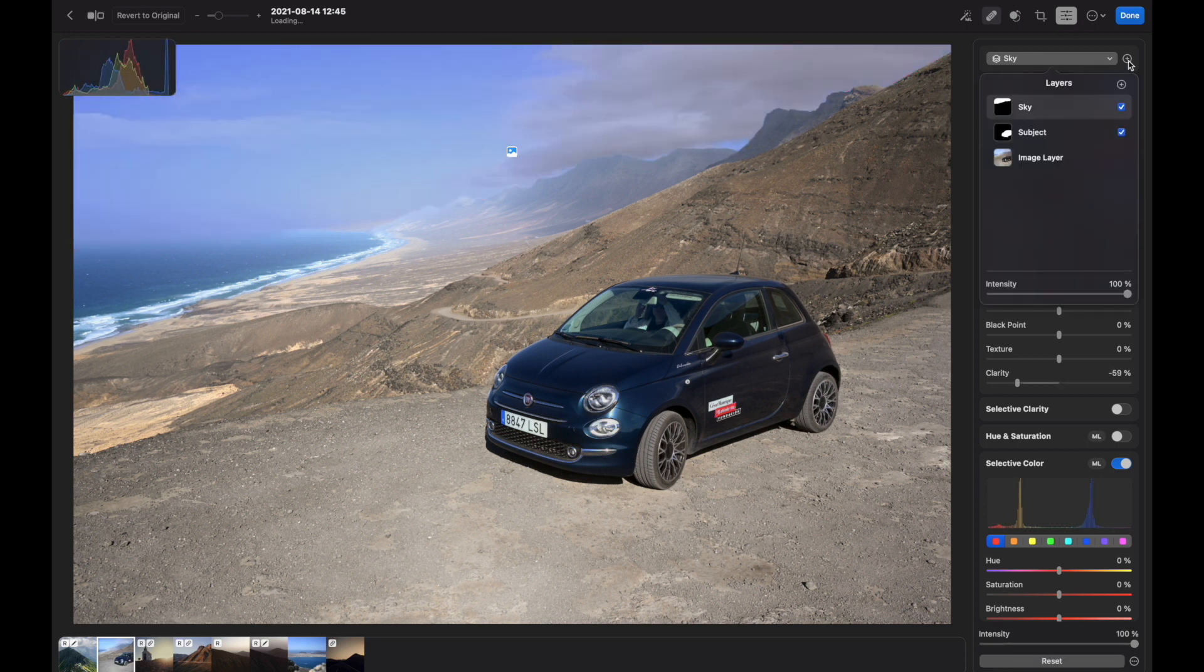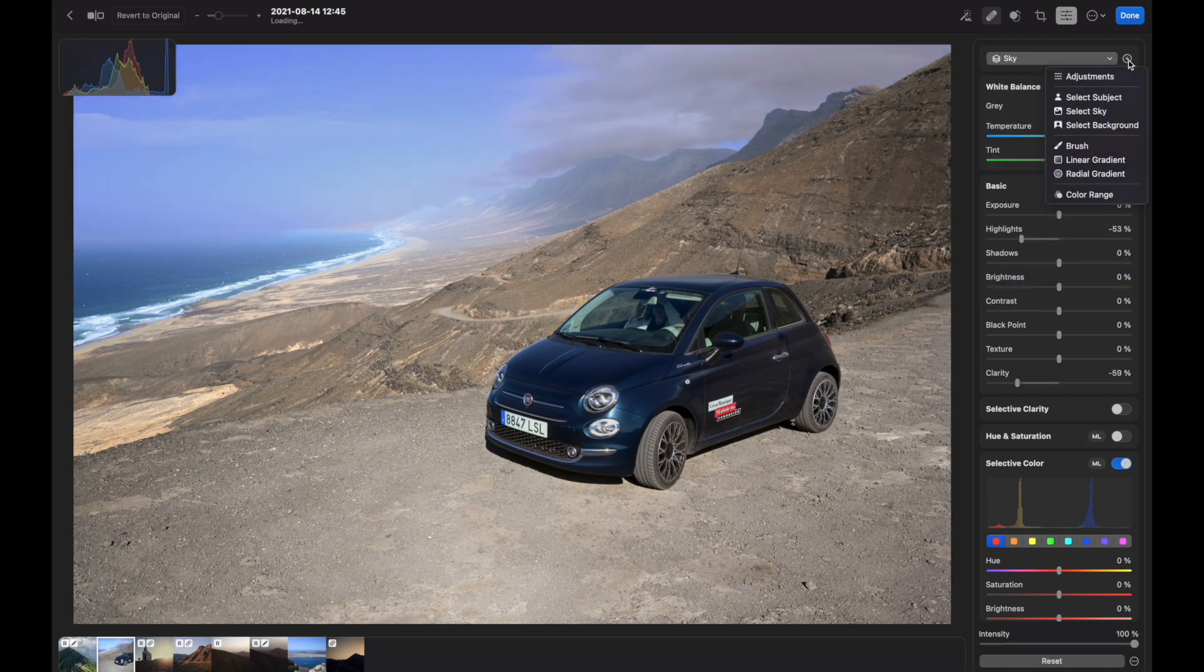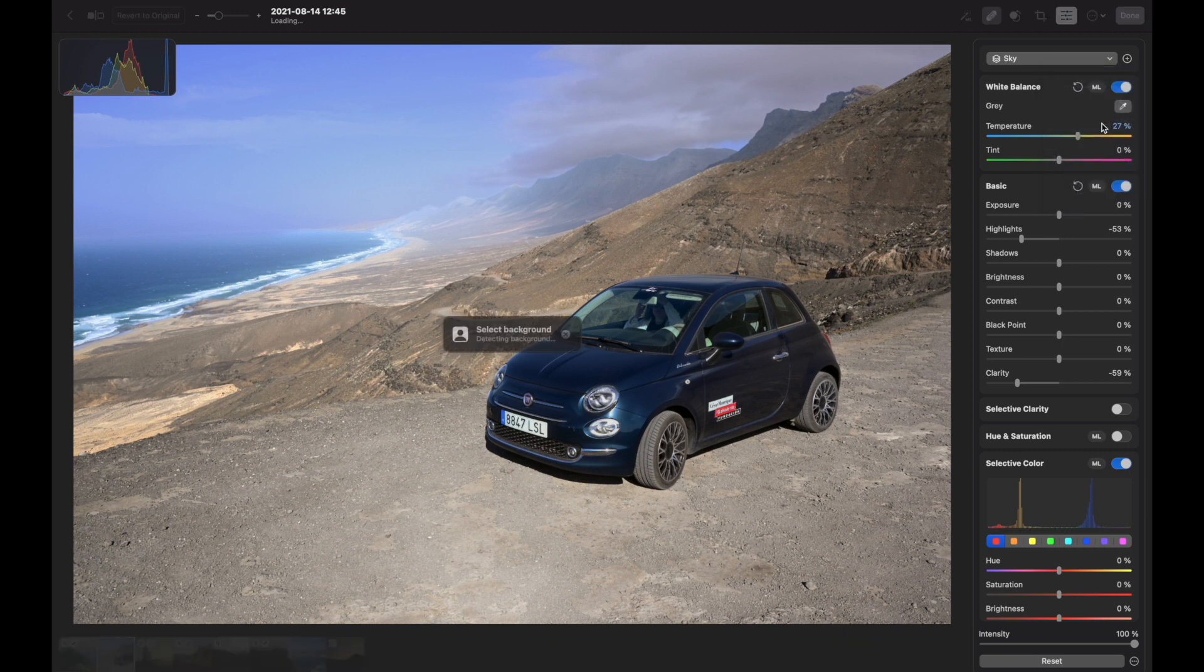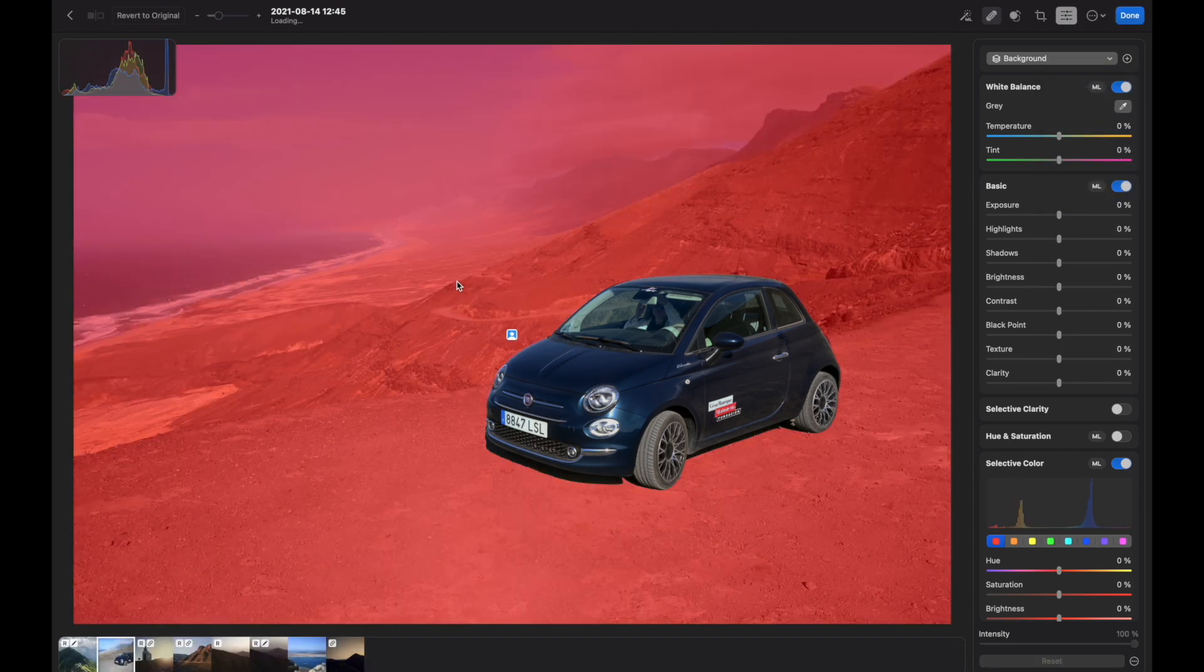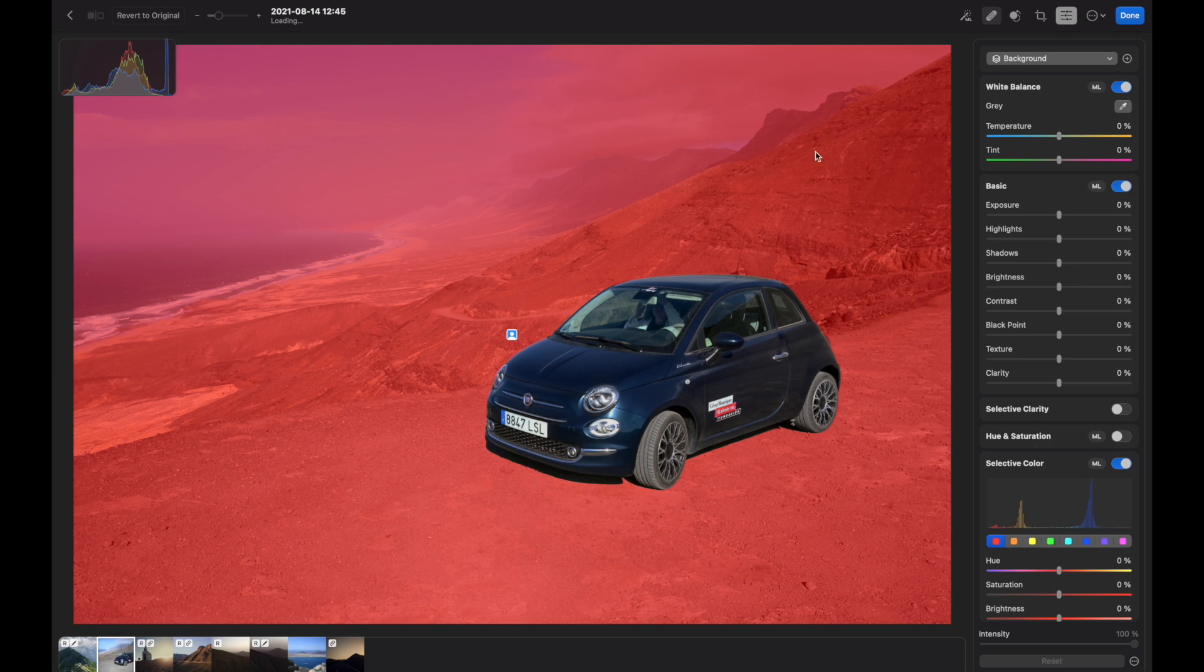And also let's see what the program will do if I choose select background. So Photomater applied the mask in the whole frame apart from the car.